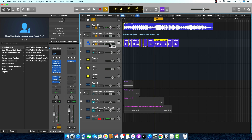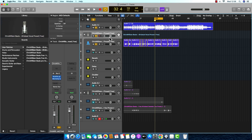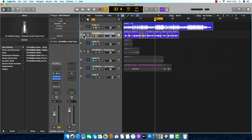Thank you guys for watching this tutorial. If you want me to mix this vocal, please let me know in the comment section. I'm going to put the link for you to download the vocal preset inside the comment section as well — I'm going to pin it. Please let me know what you think about this vocal preset.